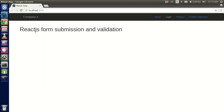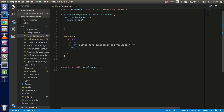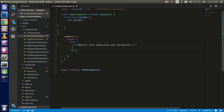Hi everyone, welcome back. In this React.js video tutorial we will learn how we can submit the form in React.js and how we can validate it. We will do it with a very simple example — we will take a form with two fields, get the values of those fields, make a JSON object from them, validate it, and then submit it. Let's get started.